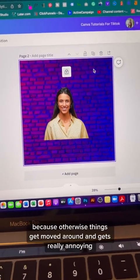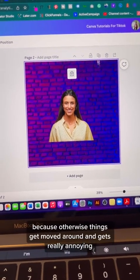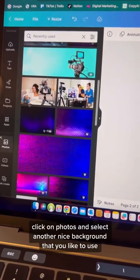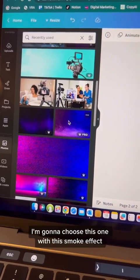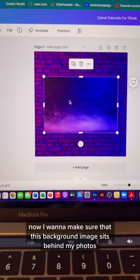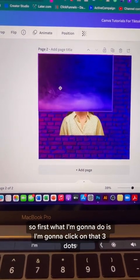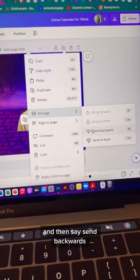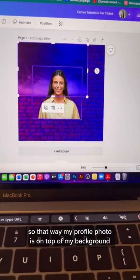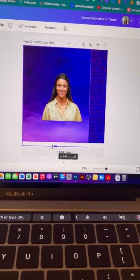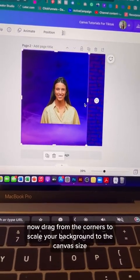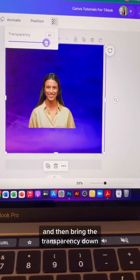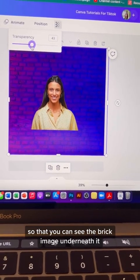Make sure you don't forget to do this because otherwise things get moved around and it gets really annoying. Now let's bring in another photo to blend into this design. Click on photos and select another nice background — I'm going to choose one with a smoke effect. I want this background image to sit behind my photo, so click the three dots, go to arrange, then send backwards. Drag from the corners to scale it to the canvas size, then click on transparency and bring it down so you can see the brick image underneath.